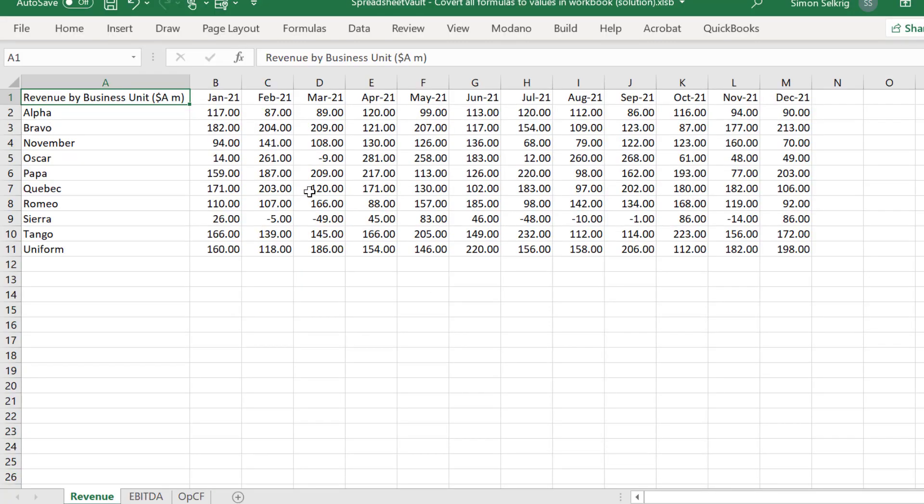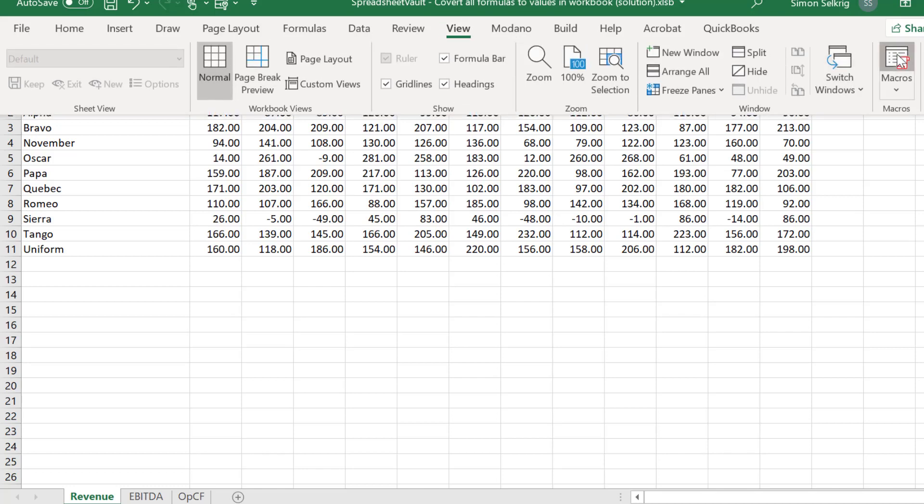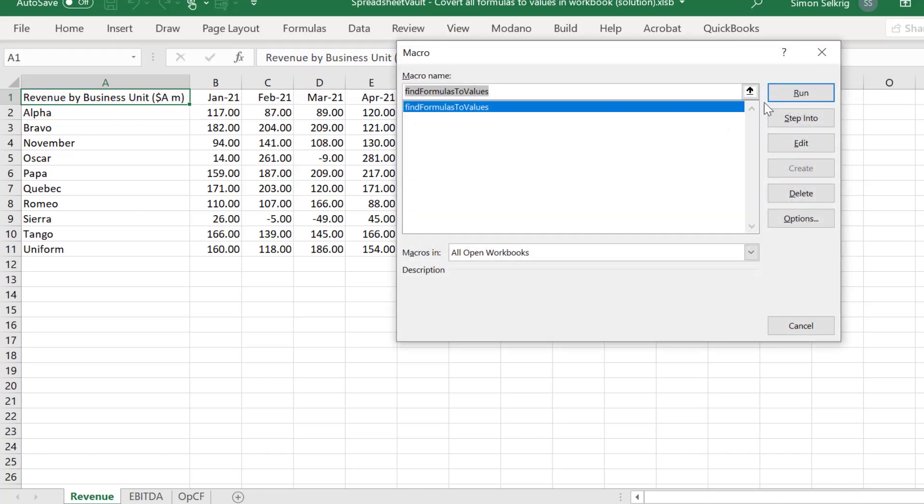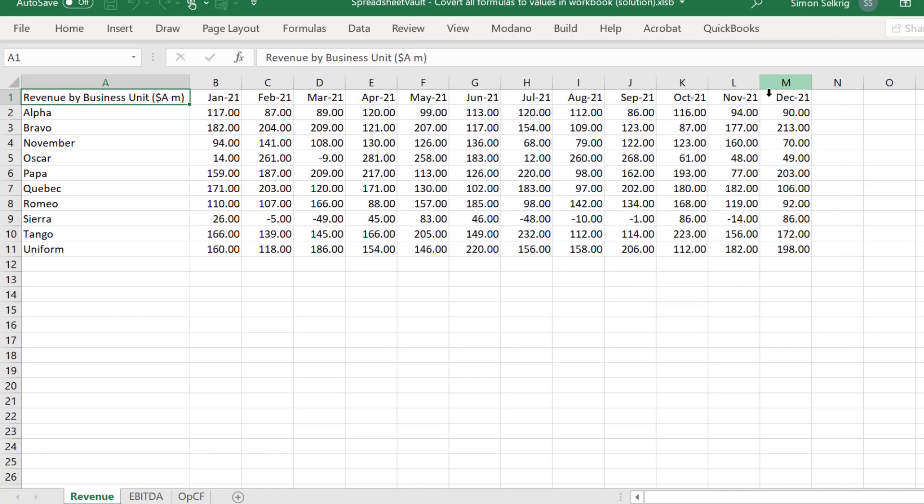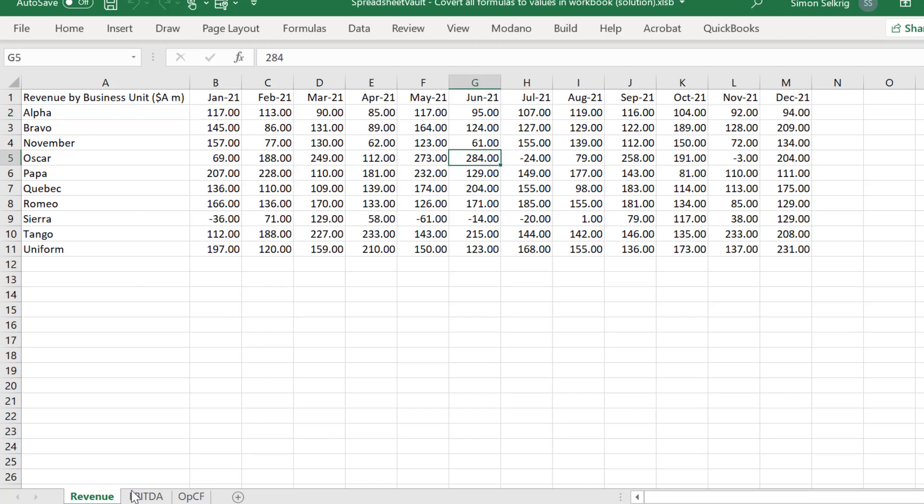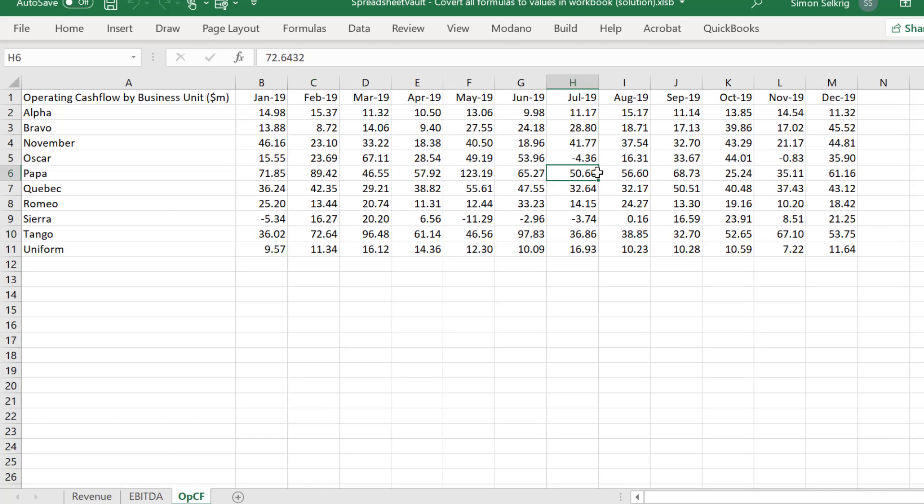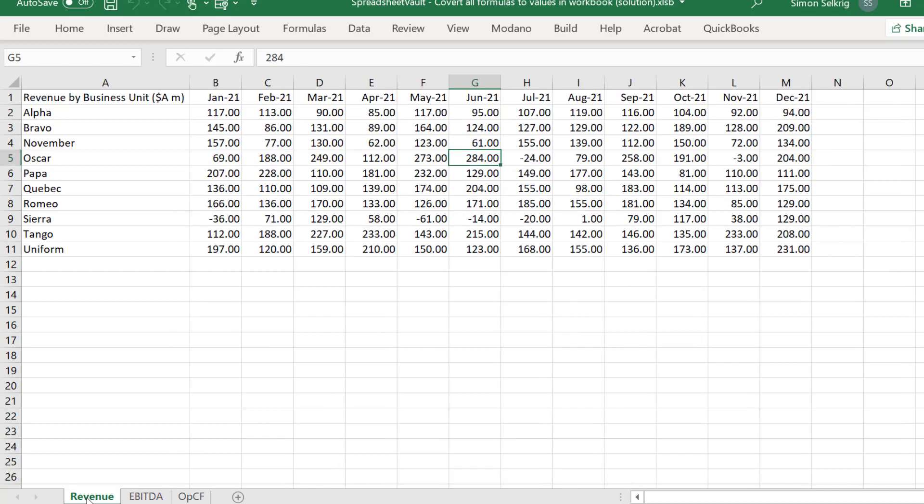Let's run the macro to convert all formula cells to their values. The macro is correctly converting all formula cells to their values across all worksheets in the workbook.